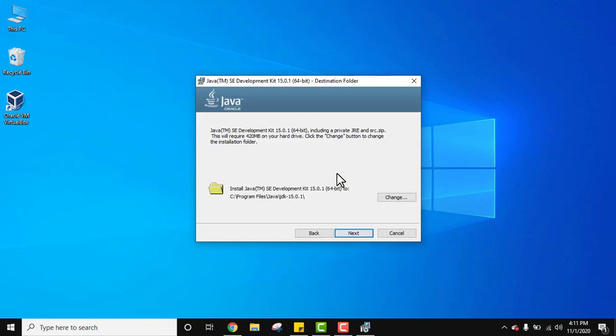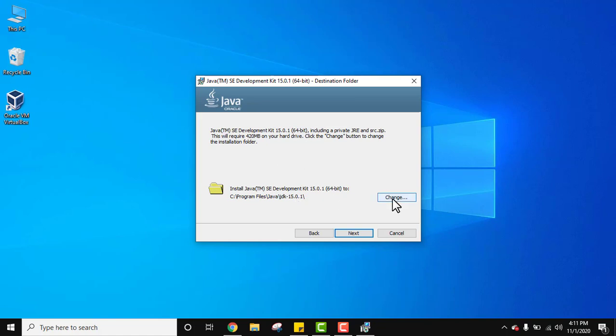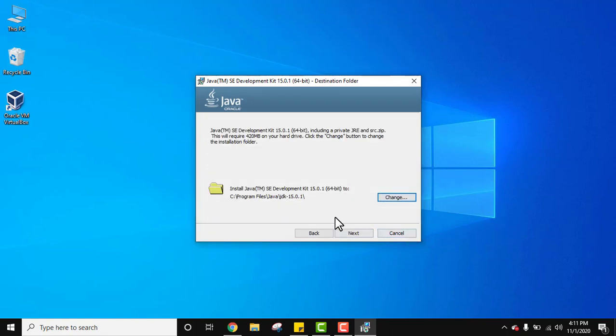Now you can see the destination folder. It will get installed under Program Files and a Java folder will get created. Under that, a JDK folder and all the files of the installer will get saved there. Now if you want to change the location, click on change and from here you can change the location. I'll click on cancel and keep the same location. Now click on next.